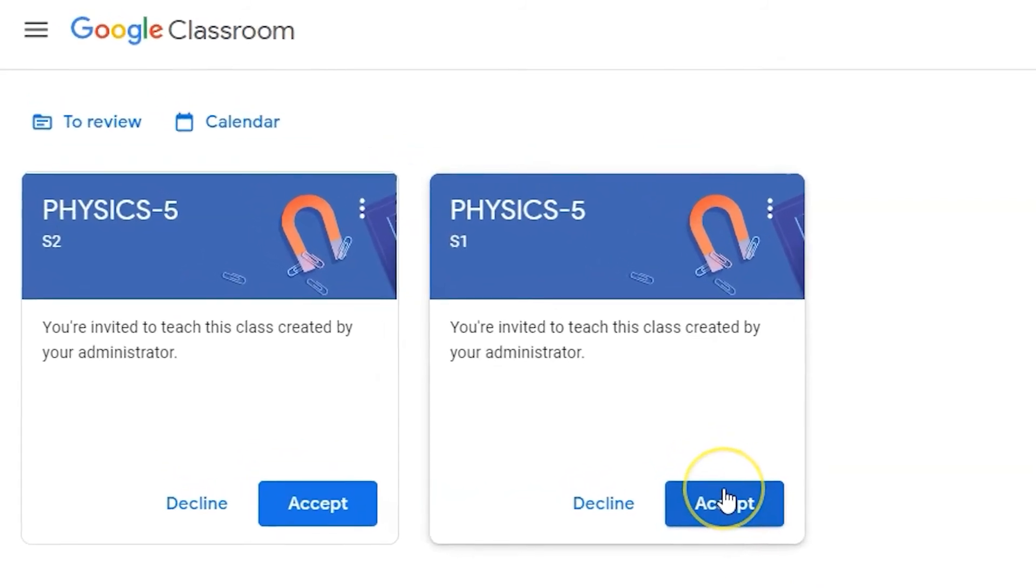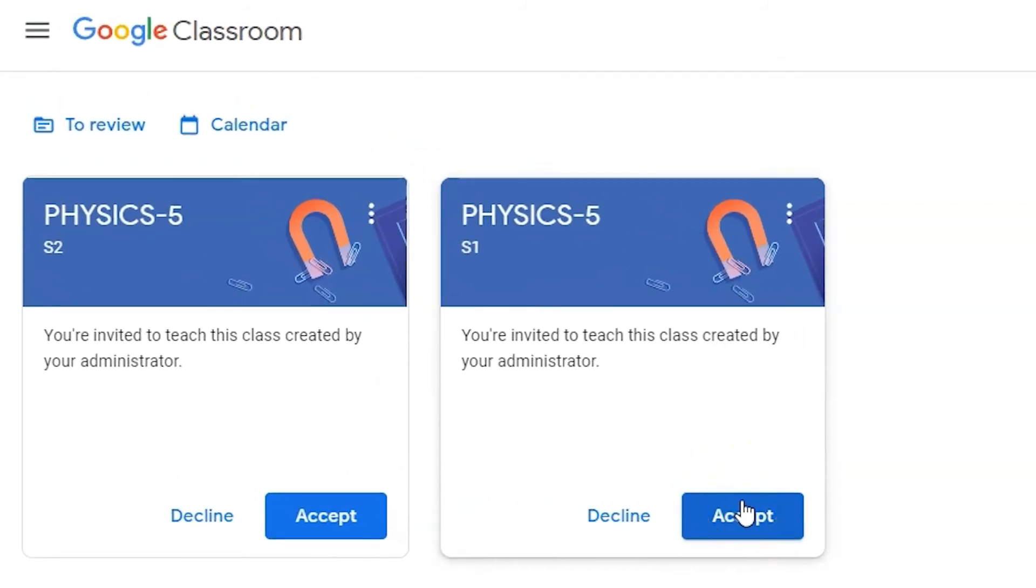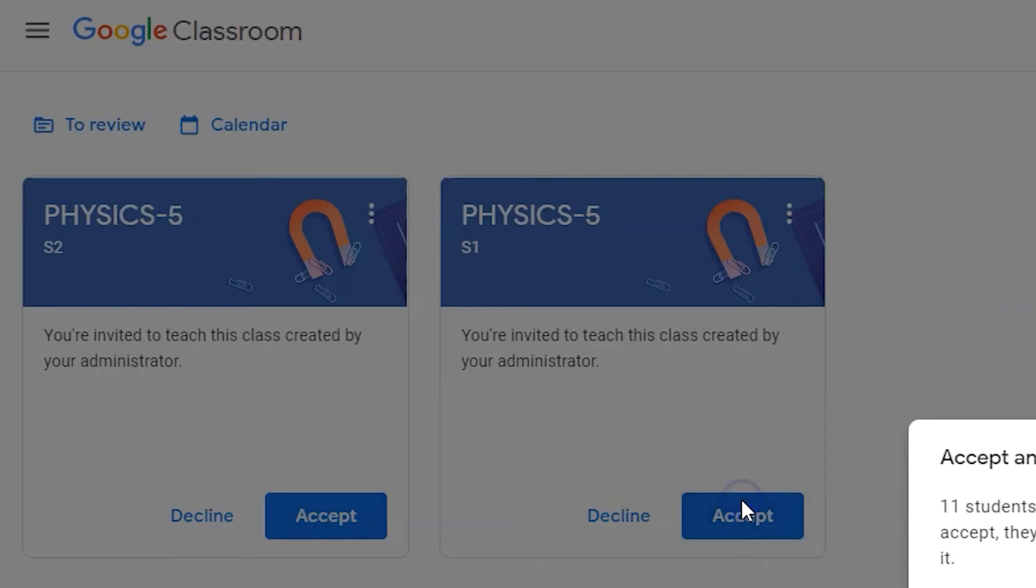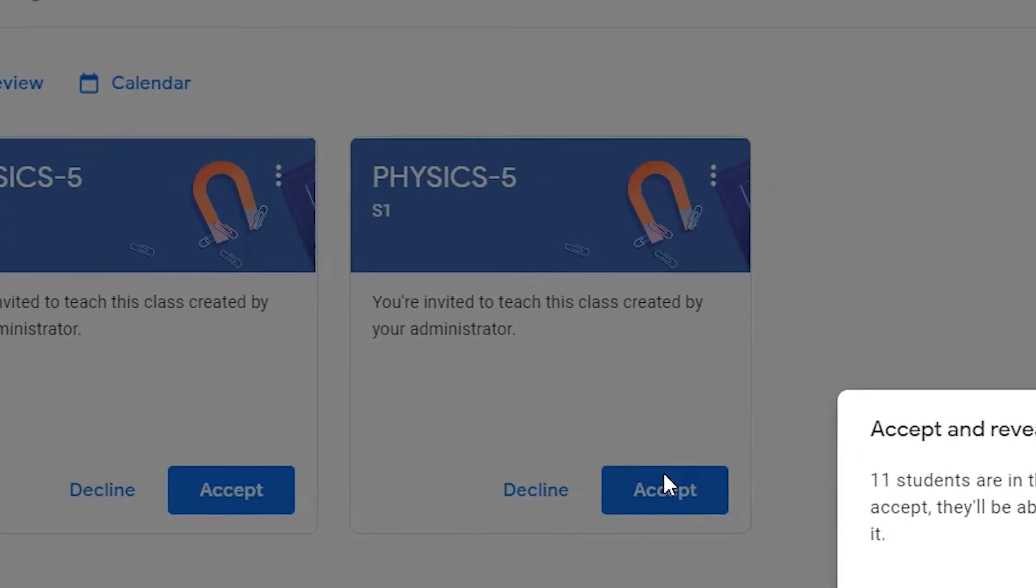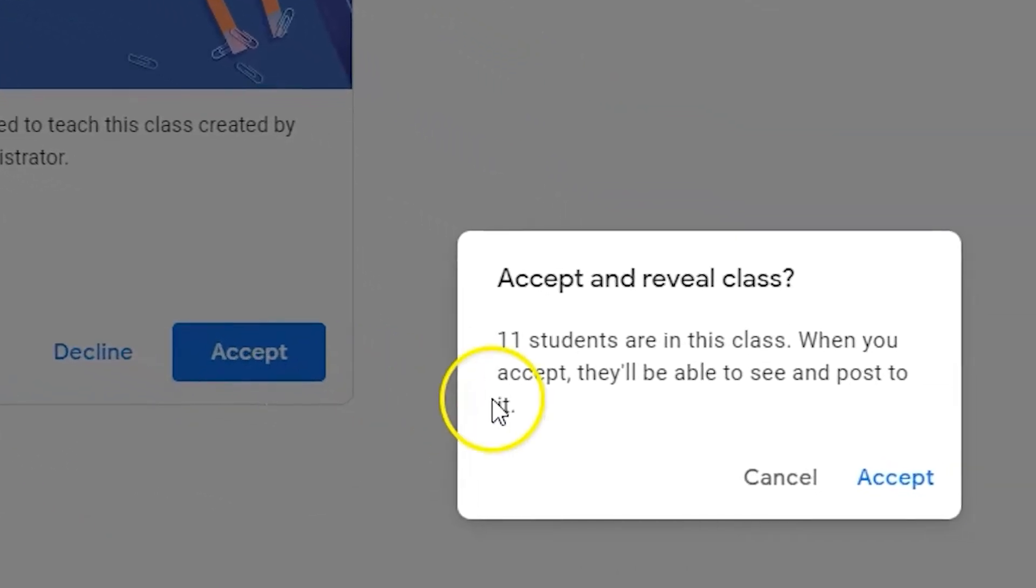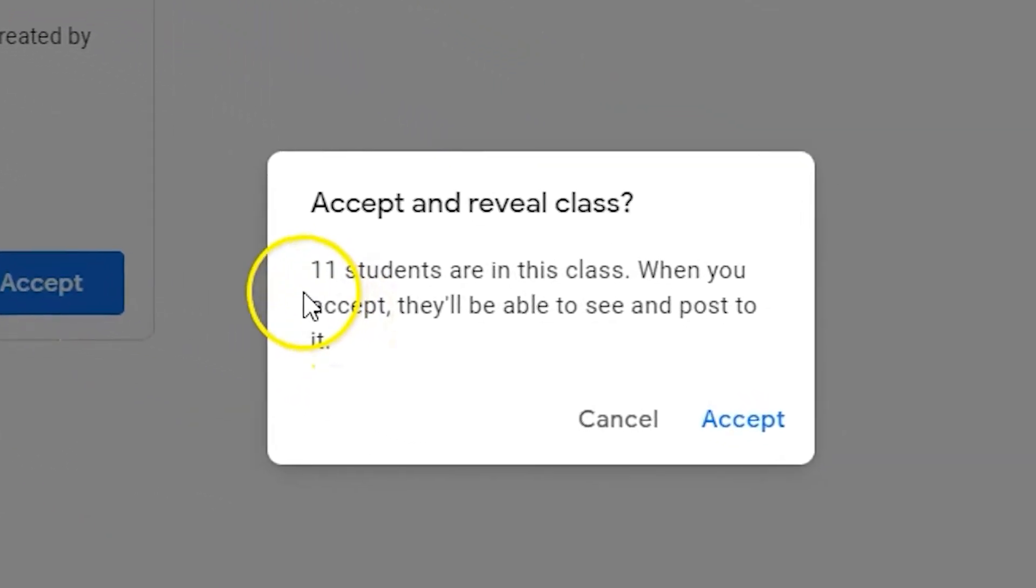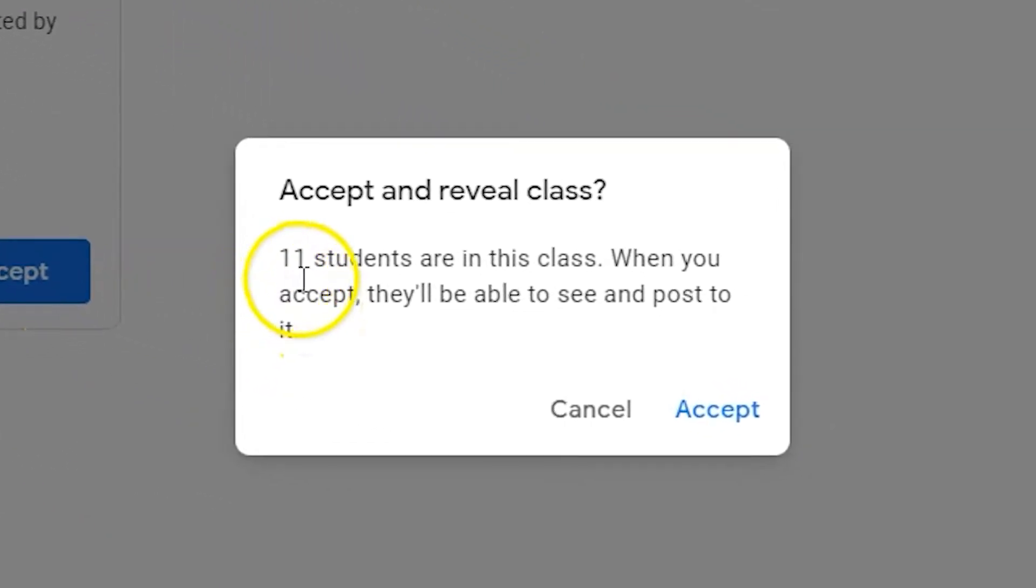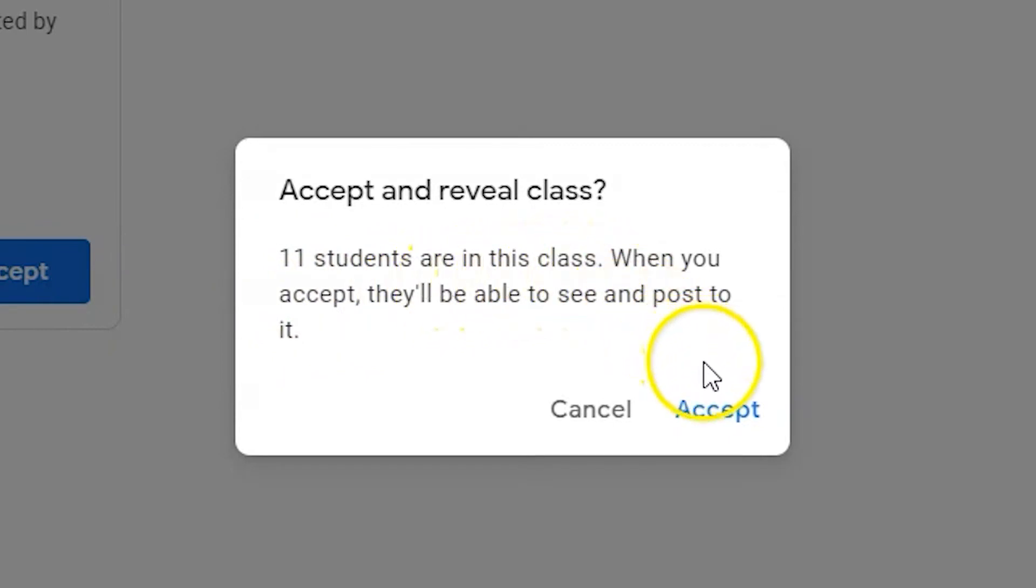You just need to accept the invitation to your new first semester Google Classroom courses by clicking on the accept button. The pre-assigned Google Classrooms are invisible until you accept the invitation fully.